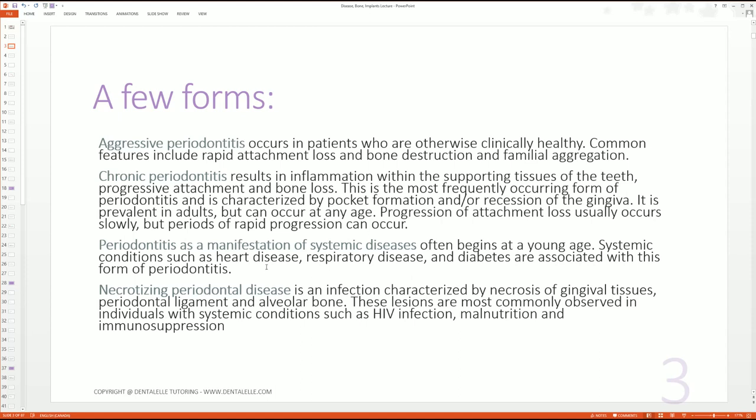What about periodontitis as a manifestation of a systemic disease? This often begins at a young age. If there's another disease happening, it's harder for them to take care of their mouth, and any little bit of plaque they do have is going to look like so much more. A little bit of plaque could lead to severe gingivitis, whereas in most people the same amount of plaque over two weeks might just be starting to look worse. If there is an underlying disease or condition, it can and will make perio a lot worse.